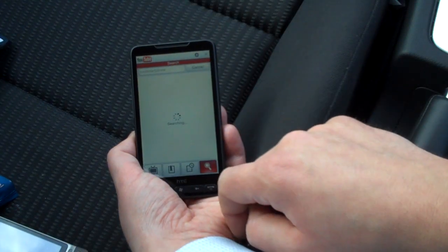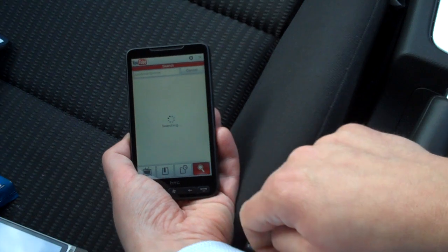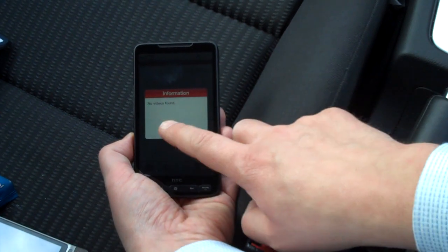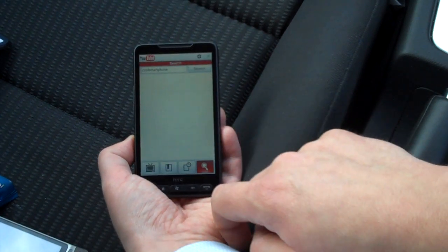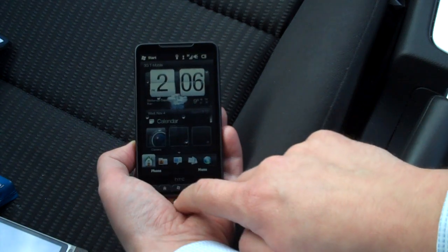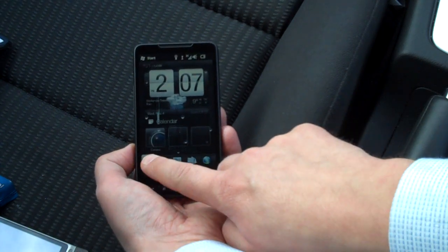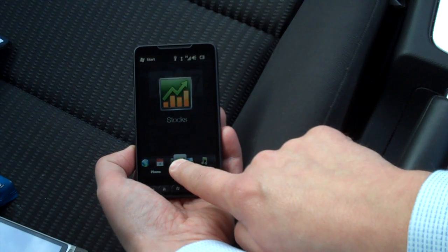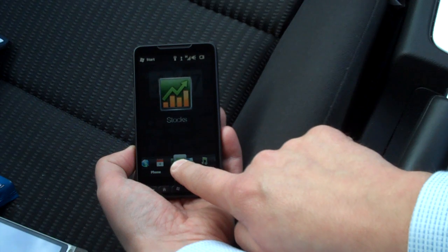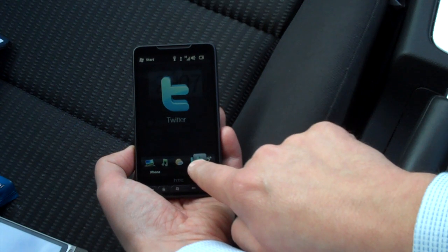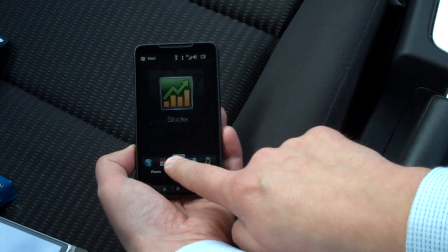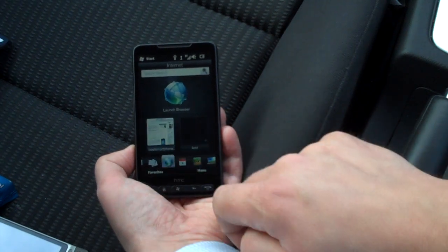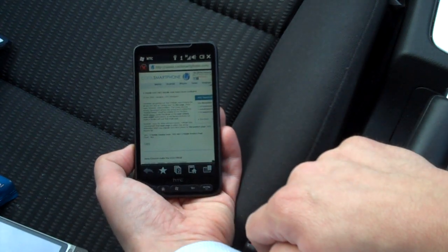I'm searching for videos we've done in the past and it says no videos found. I'm not totally sure why that's not working at the moment, but I've at least shown you the keyboard. Now I'll show you the browsing speed — we've seen Cool Smartphone before.